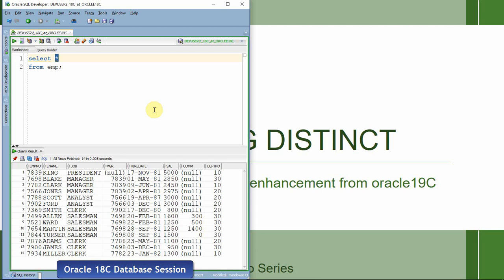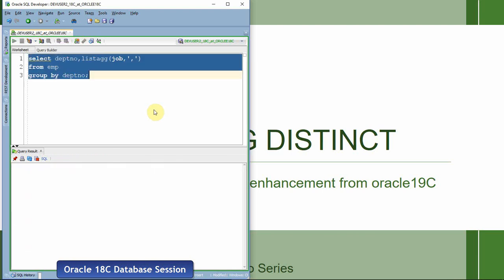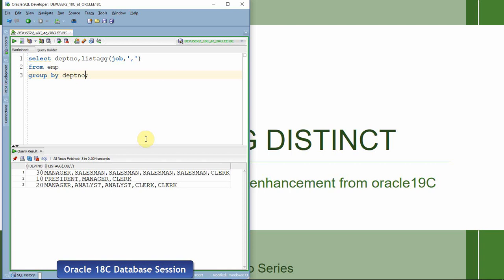Let me write the query. Select department number, and I want comma-separated data, then group by department number. As you can see here, now we are getting the department-wise comma-separated information of jobs.